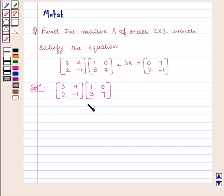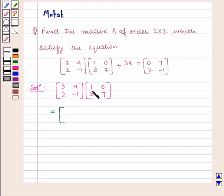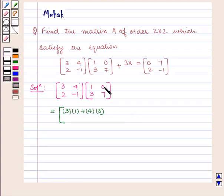The product of these two matrices will be a 2 by 2 matrix in which the element in the first row first column is obtained by multiplying the first row of the first matrix by the first column of the second matrix, that is 3 into 1 plus 4 into 3. The element in the first row second column is obtained by multiplying the first row of the first matrix by the second column of the second matrix, that is 3 into 0 plus 4 into 7.